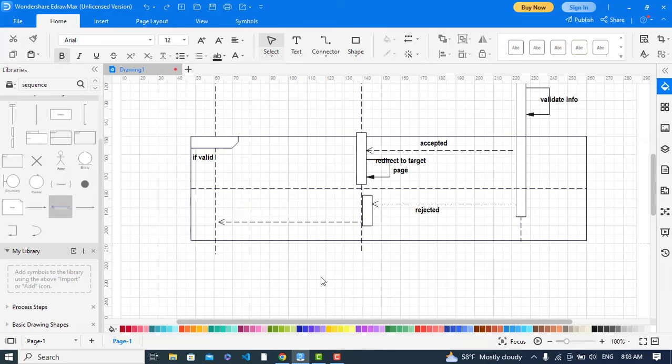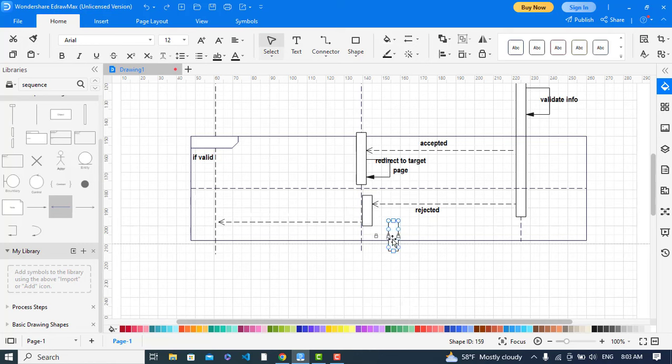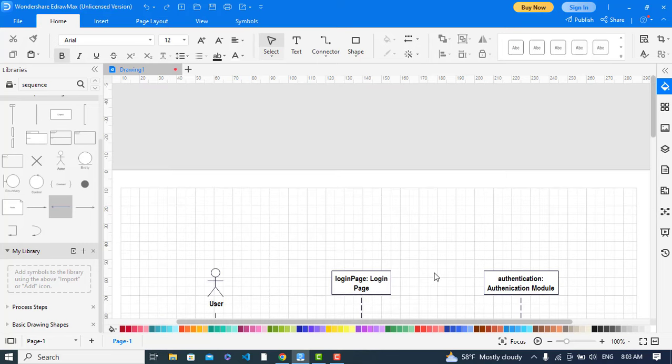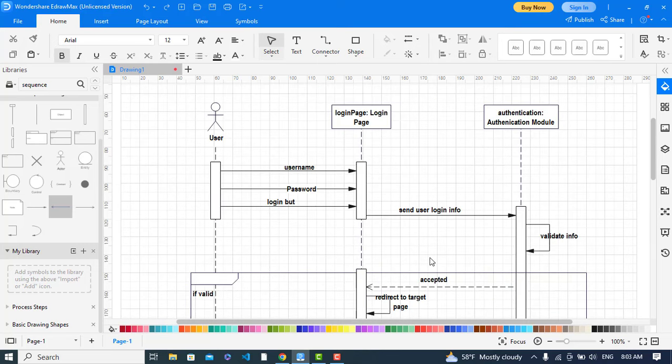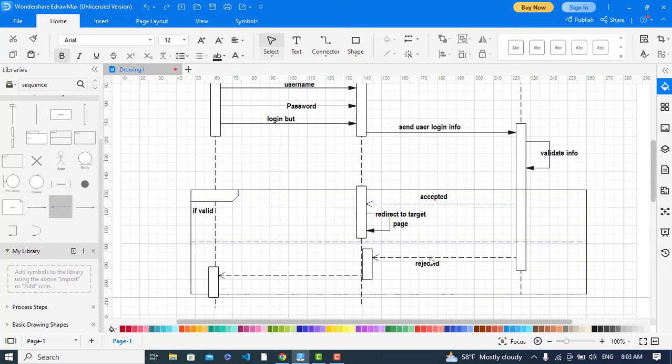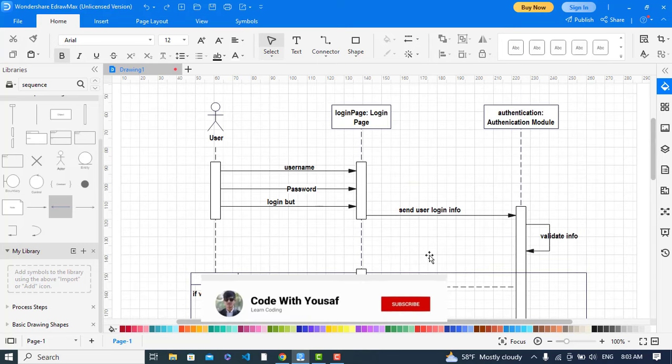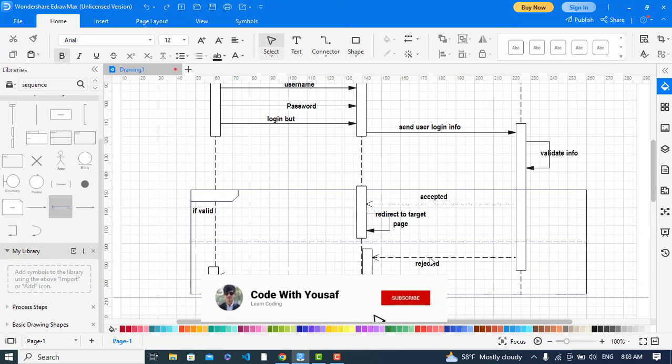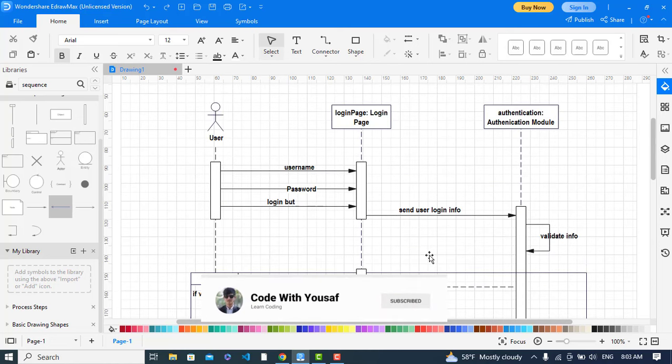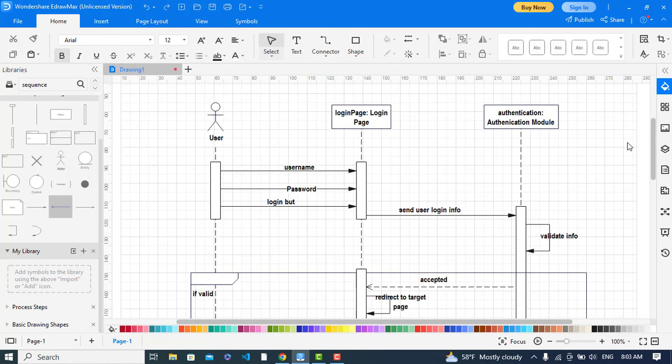So it was all about creating login page sequence diagram. I hope this video was helpful for you. If you like this video please subscribe our YouTube channel and thanks for watching.